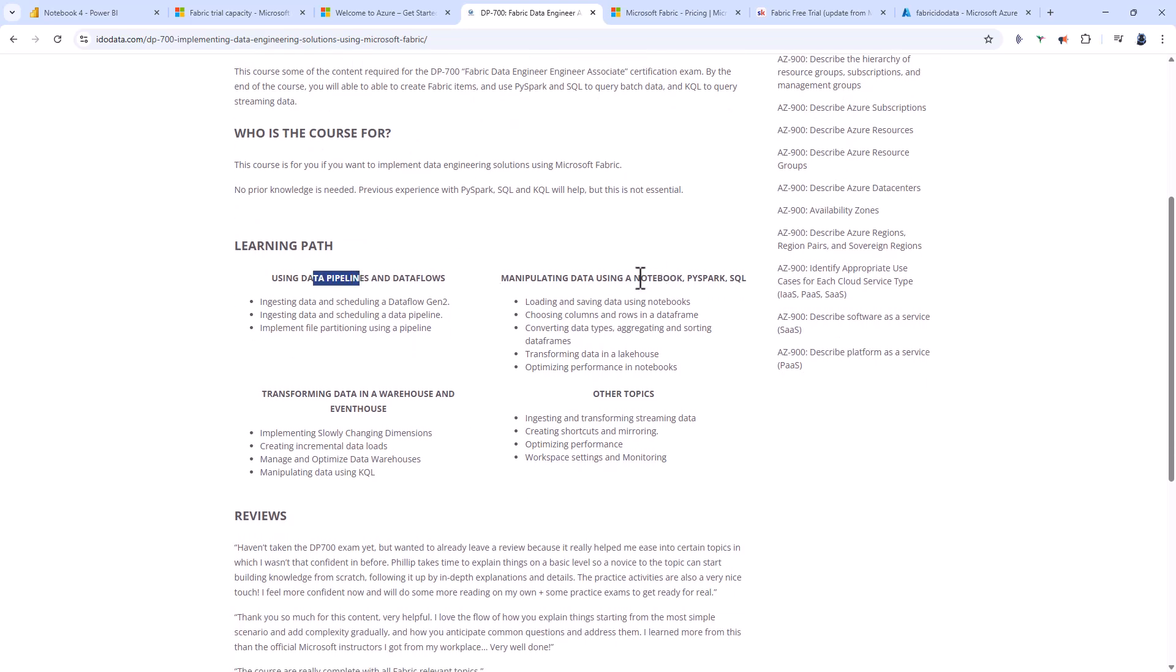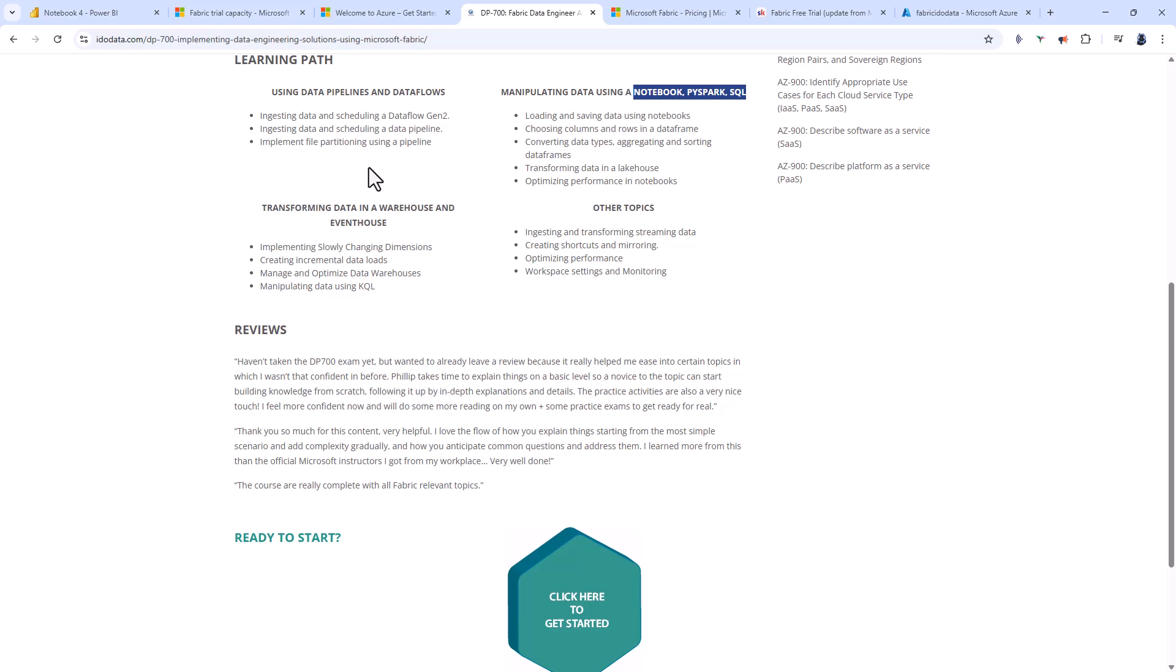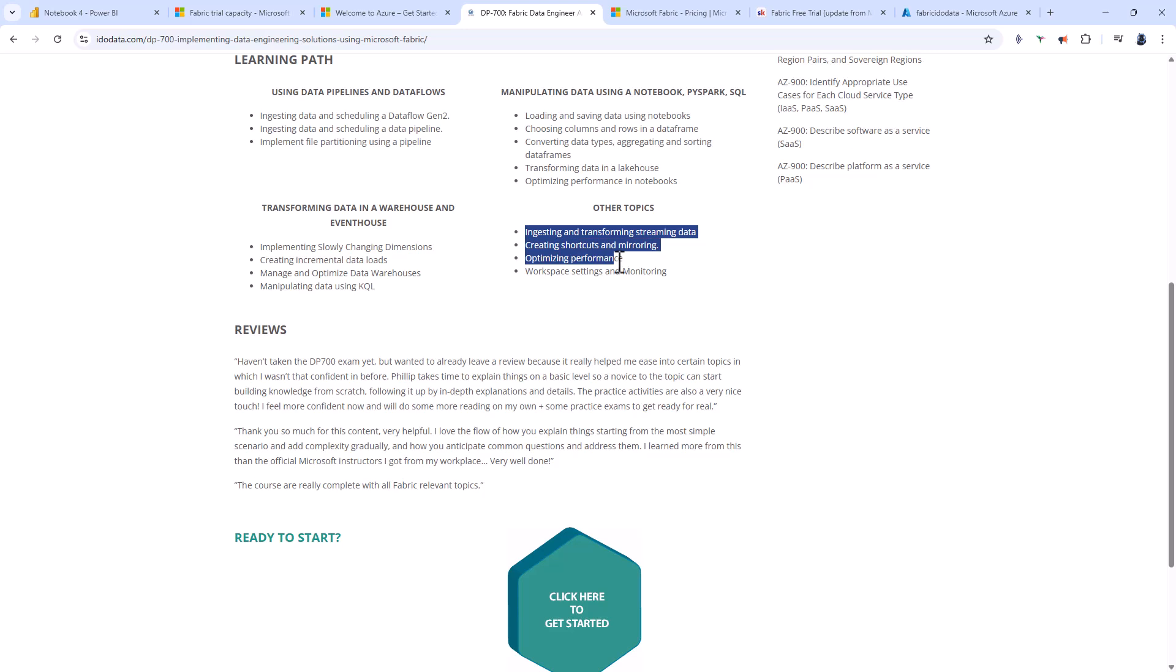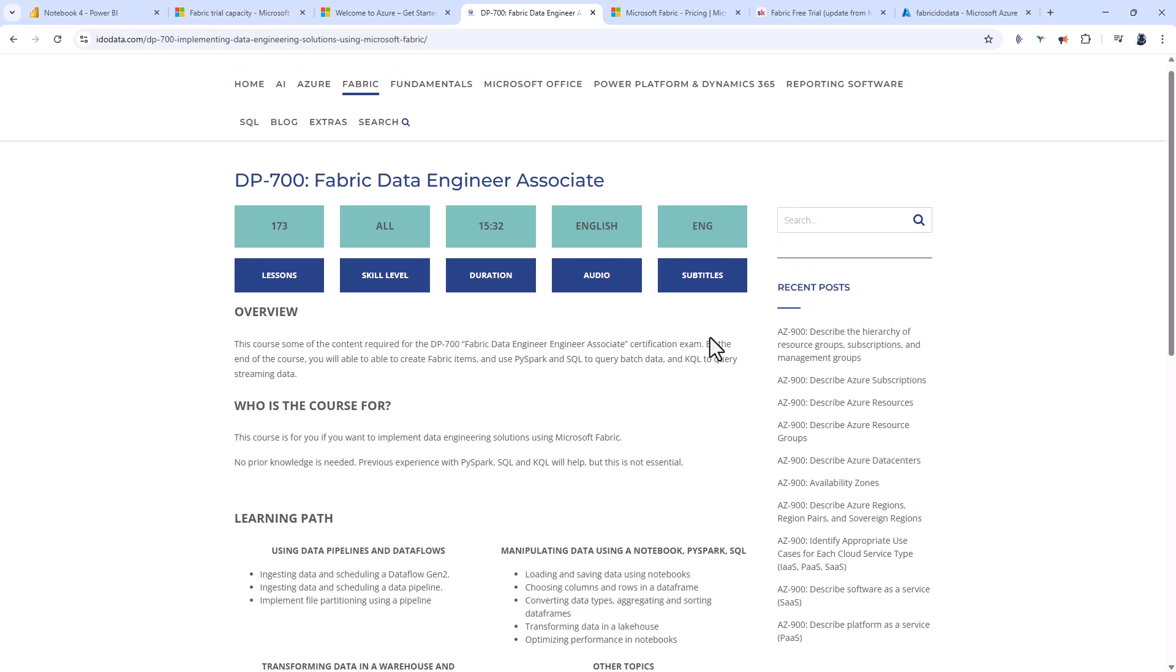transforming data in a warehouse and an event house using KQL as well, together with other topics. There are plenty of practice activities, quizzes and practice tests throughout the course so you can be sure you're learning. To find out more, please go to idodata.com and go to Fabric DP700.